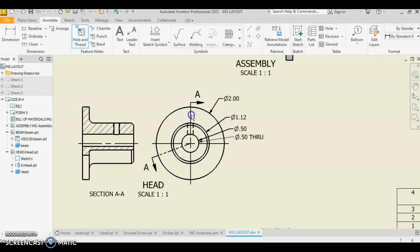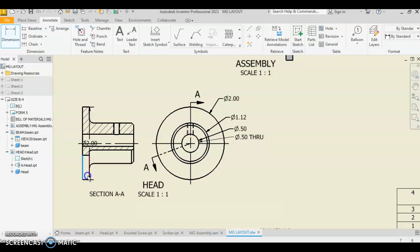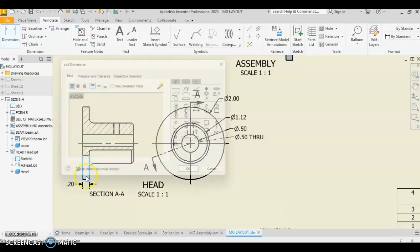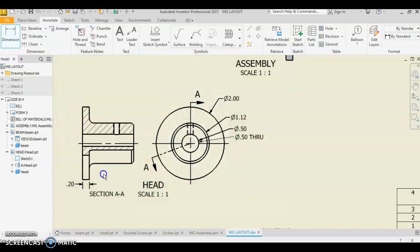Okay, now, we're going to continue with our dimensioning. We have some linear dimensions down here. Just click the 2, pull that down, and say OK. And then from this point to our end point.